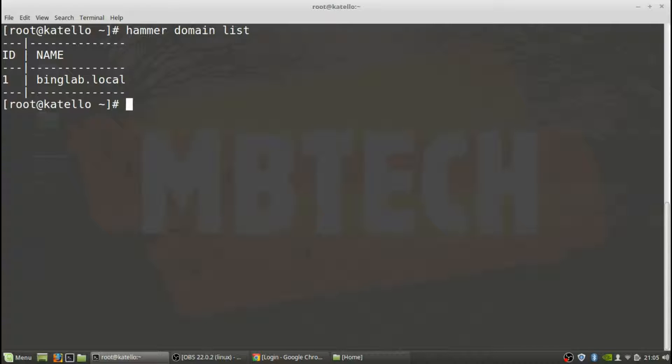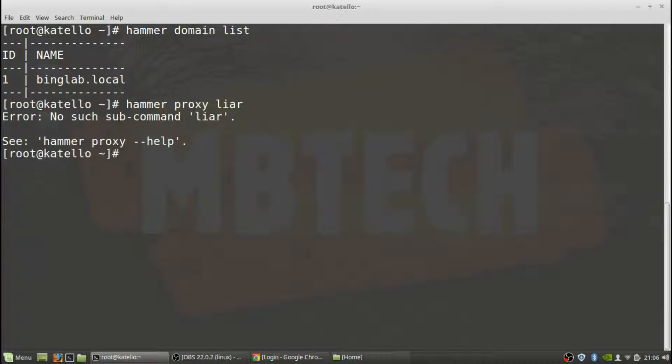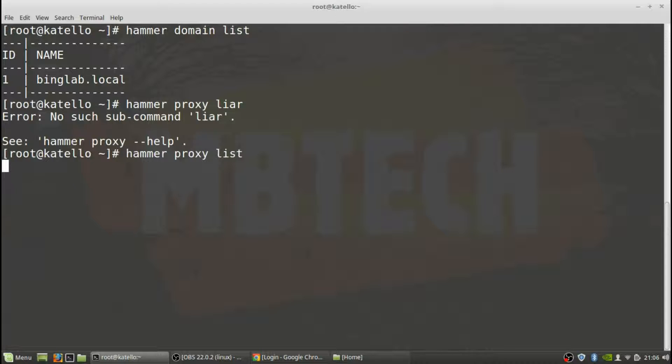Next thing we're going to do is see if there is a subnet, and we need to also find out what our proxy server is as well. So we'll first do a hammer proxy list.